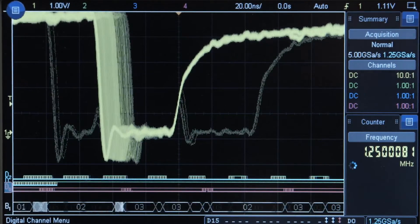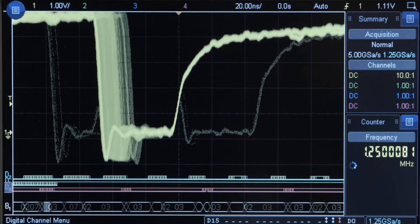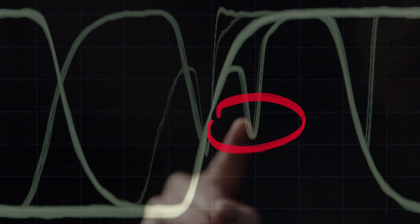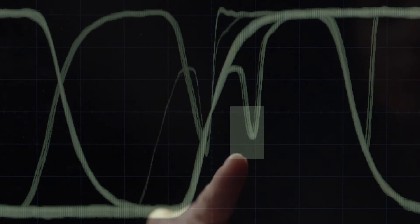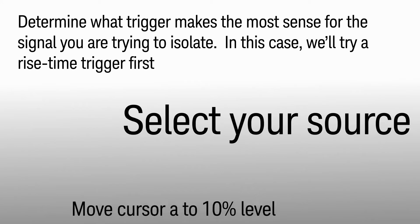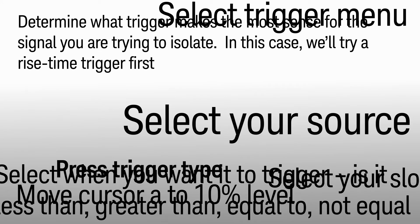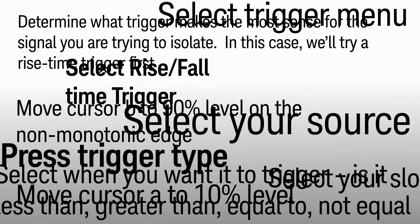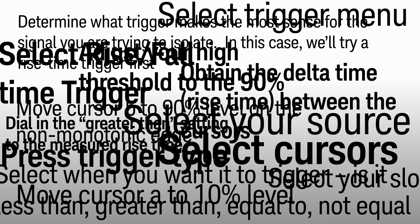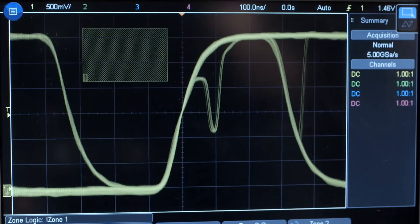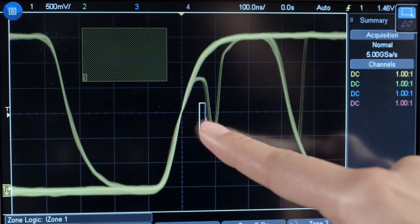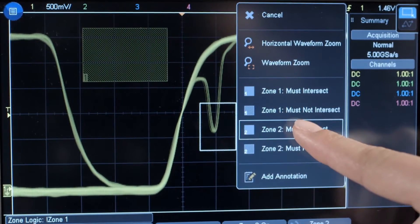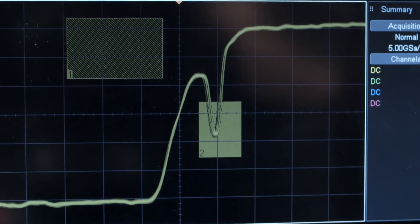Once you've identified an anomaly, isolated with zone trigger. On a traditional scope, triggering can involve a dozen or more steps and many test engineers simply give up. No more. Now simply draw a box around the signal area of interest, select with a tap of your finger, and the problem is isolated in seconds.